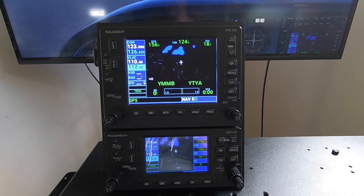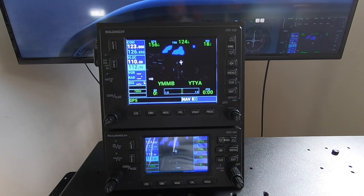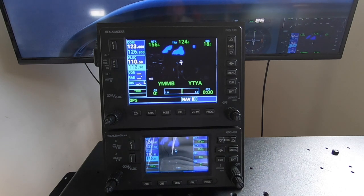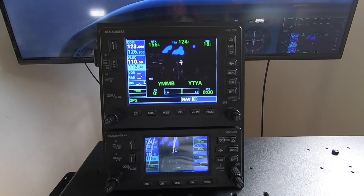So that's the 430 and 530. There's only really the 172 which has the 430 and 530. There's a Cap 10 which has the 430 only. But yeah, this is a great start, and I think you'll agree this is now offering full functionality for the two GNS products. Please get in touch with any questions you might have — support at realsimgear.com. Thanks.